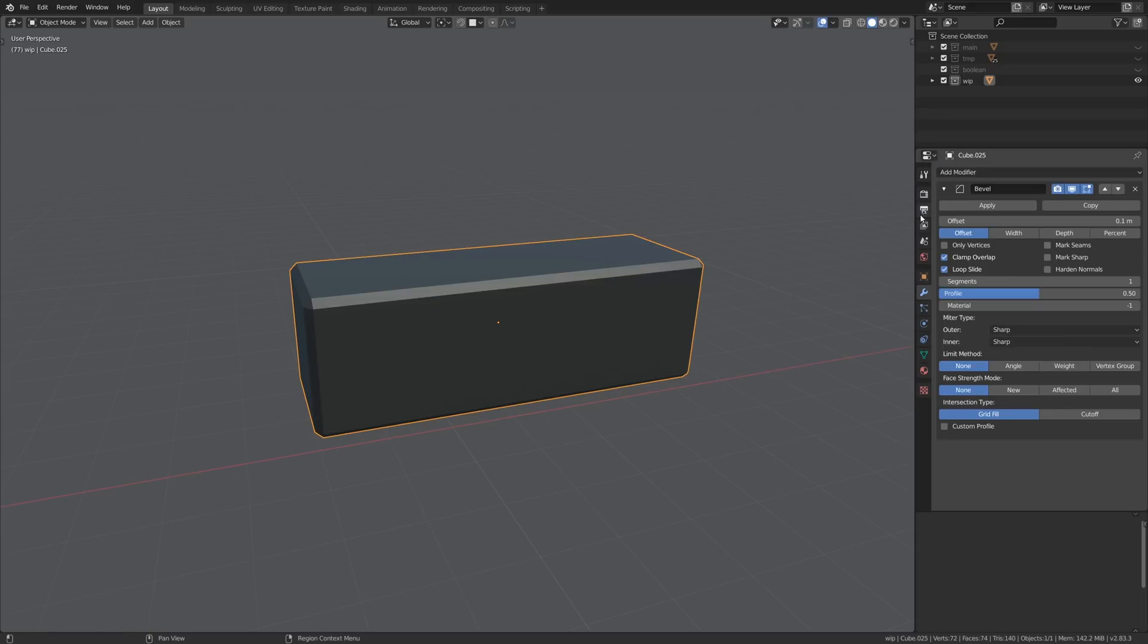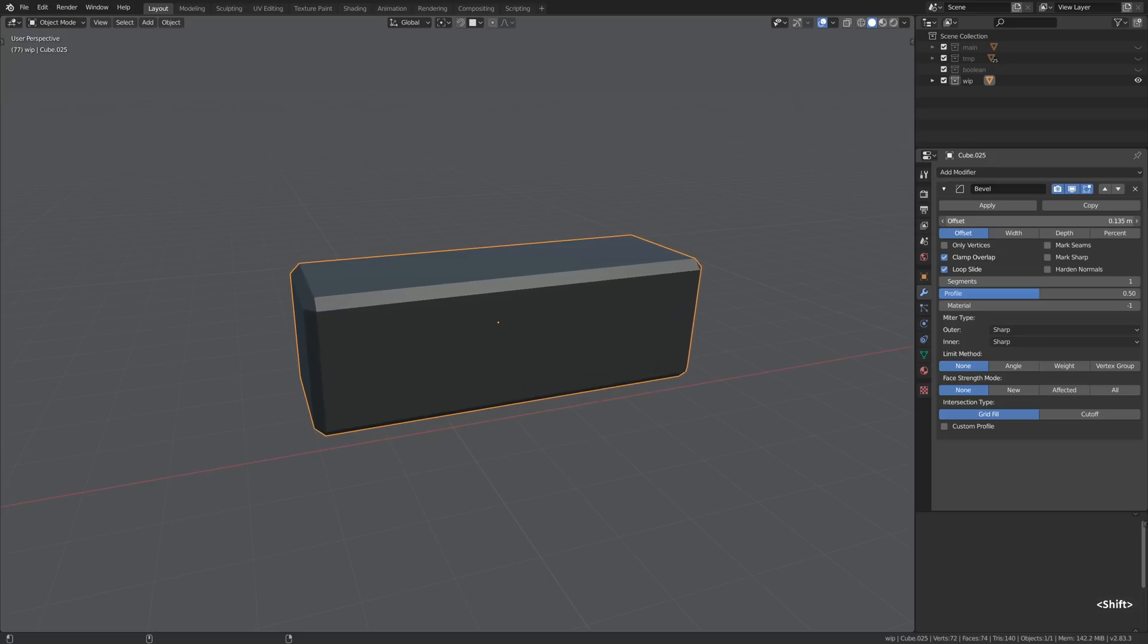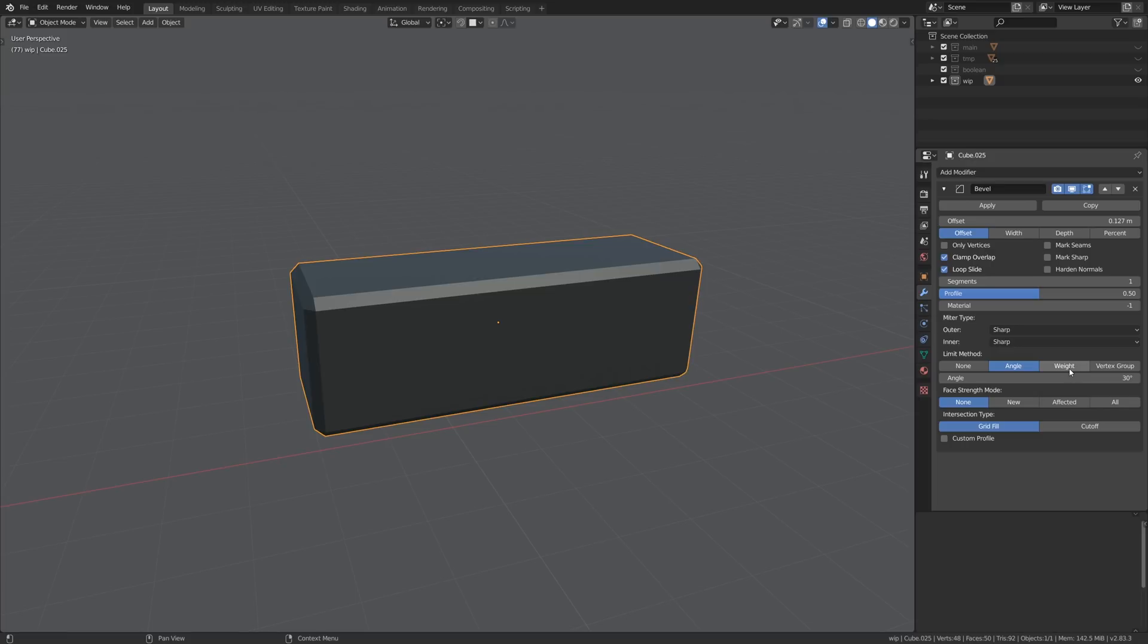Now it's just a matter of adding the bevel modifier because as we are gonna be dealing with chamfers and bevels naturally we are gonna be using the bevel modifier.